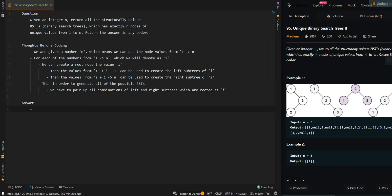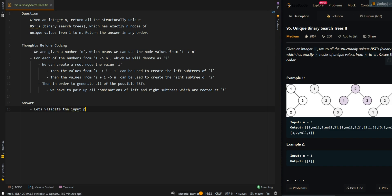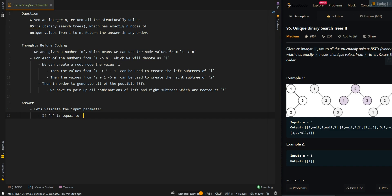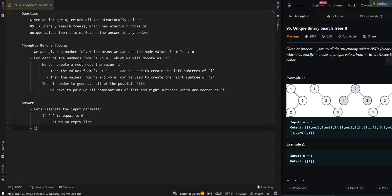We're going to validate the input parameter. If n is equal to zero, this means we cannot create a tree, so we can just return an empty list. Then we're going to implement a recursive approach to generate all of the BSTs.